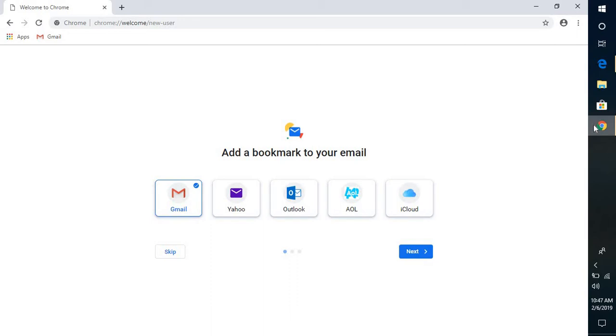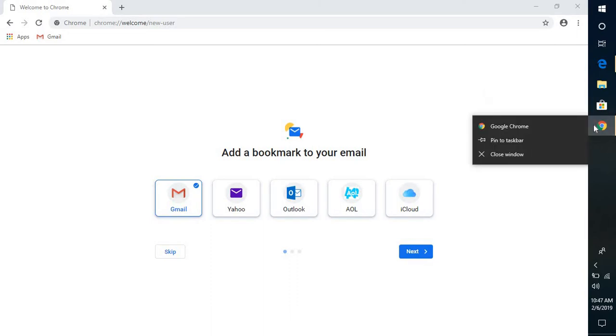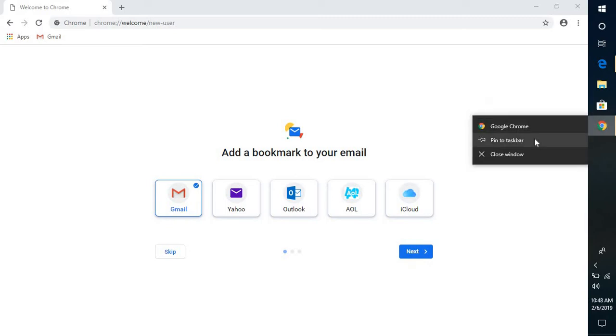Now you can also pin this Google Chrome on your taskbar or you can set an icon on your desktop. So I'm going to pin this on my taskbar. All you have to do is right-click here and click on pin to taskbar.